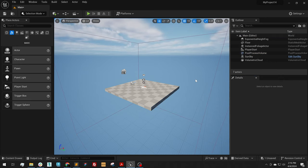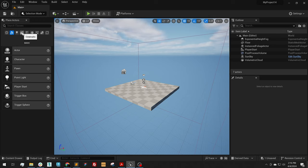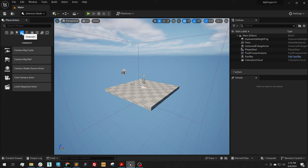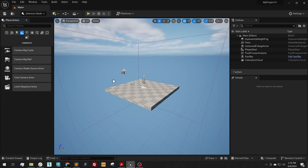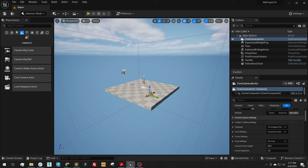You also need to adjust your auto exposure for cameras. We do not have any cameras in the scene yet, so let's start by going to our Place Actors, Cinematic, a Cinematic Camera Actor, and drag it into the scene.